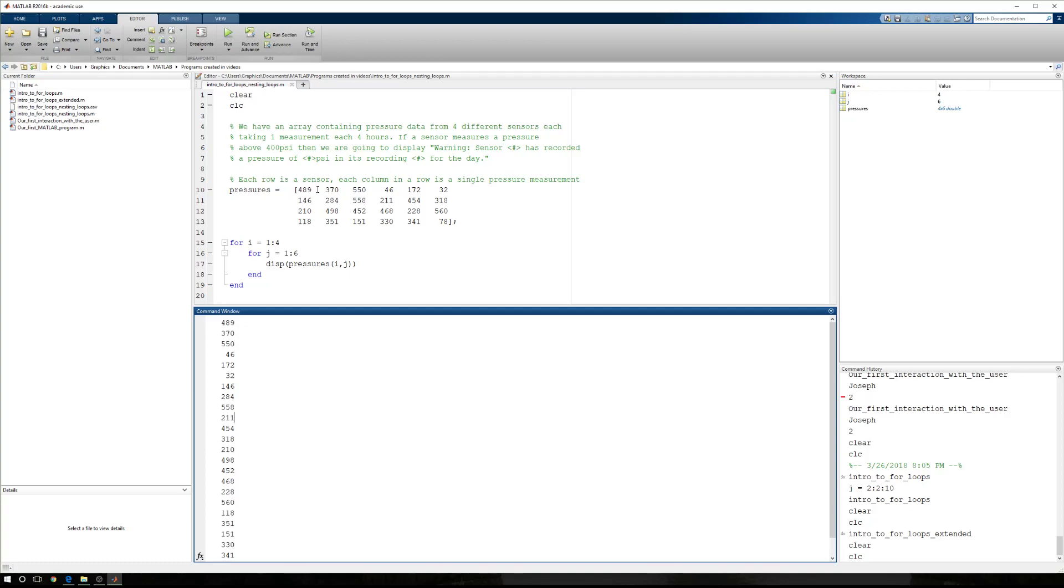If I look down in my command window, I should have 489, 370, 550, 489, 375, 50, 46, 172, 32, good. And then 146, 284, 558.